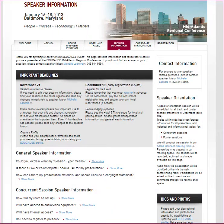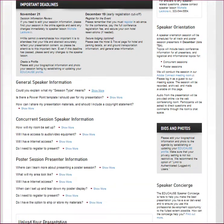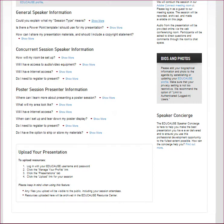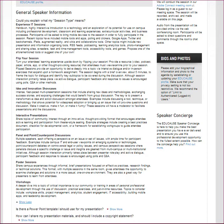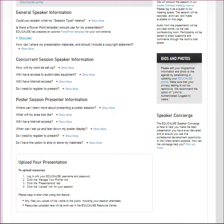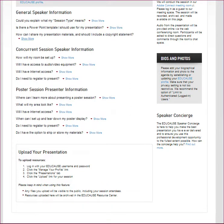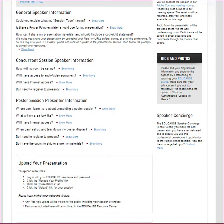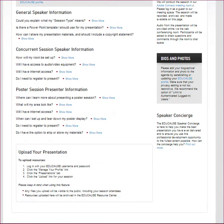The speaker information page is formatted like an FAQ page with each question having a show more and show less toggle. It starts with general speaker information including a description of session types for this particular conference. Be sure to review the description for your session type. You can also find a link to the optional PowerPoint template and information on how to upload resources to your session web page. Everything you upload will be archived in the conference proceedings for years to come.